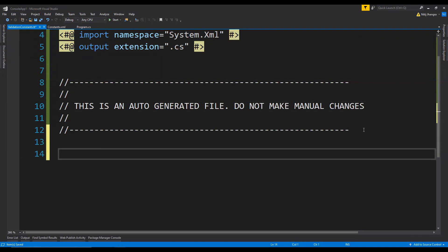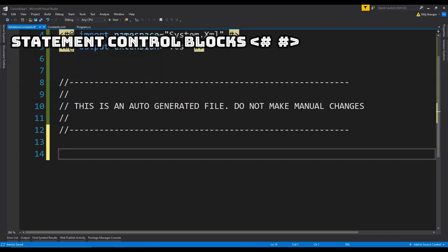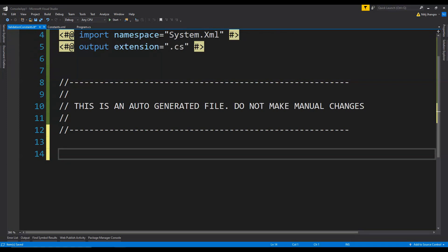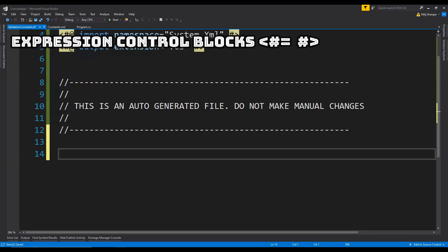Right now inside it we are going to write code as normal text format and then insert code snippets and token snippets. The code snippets will execute code and the token snippets will replace tokens with property values. The code snippets are called statement control blocks and they are compiled in the text transformation class. The tokens are called expression control blocks — any expression inside the block will be converted to a string value and written to the output file.